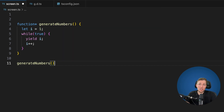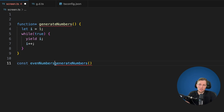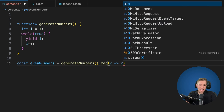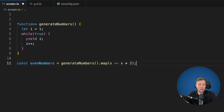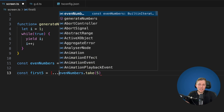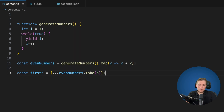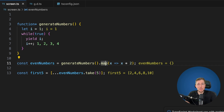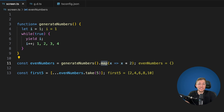This is really awesome and makes it so much easier to work with iterators. For example, you can say const evenNumbers = generateNumbers().map(x => x * 2), and then say const first5 = evenNumbers.take(5) and spread them into an array. When we run the code we get 2, 4, 6, 8, and 10. It's really cool that we can now work with these like streams without having to wrap them in an array first.